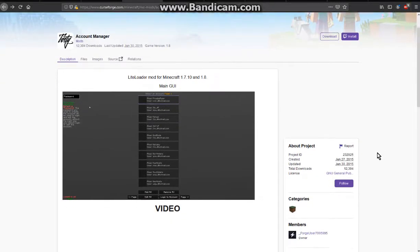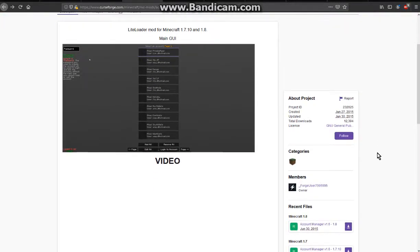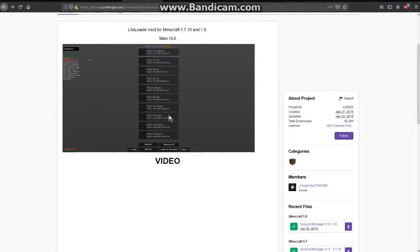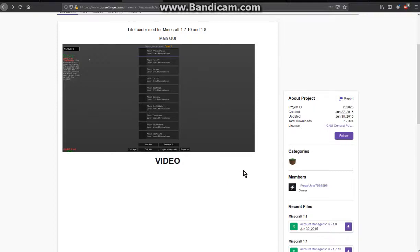A mod that adds the ability for you to switch between multiple Minecraft accounts without having to log out or not have to be outside of the game.